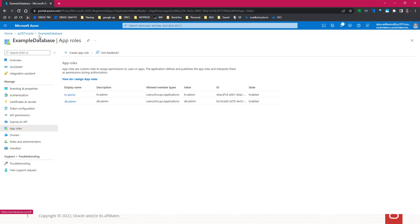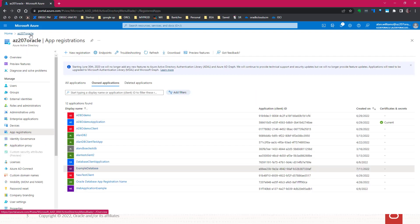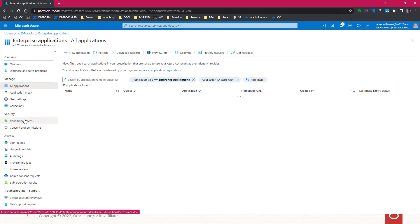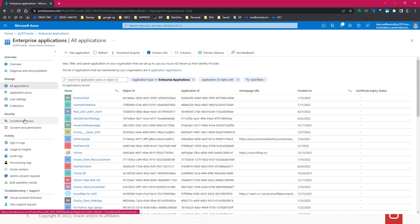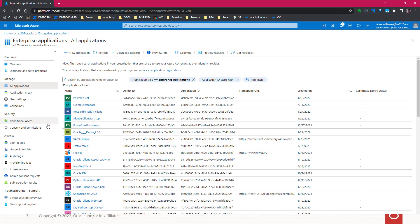Now, because the database app registration can be used in multiple tenancies in Azure AD, we go to the enterprise application. The enterprise application has some of the data for that app registration in a particular tenancy. Associated users in a tenancy to an app role are maintained within the enterprise application for the database.